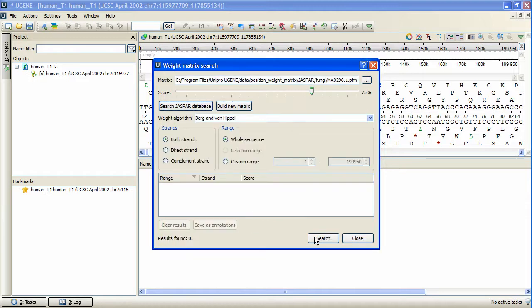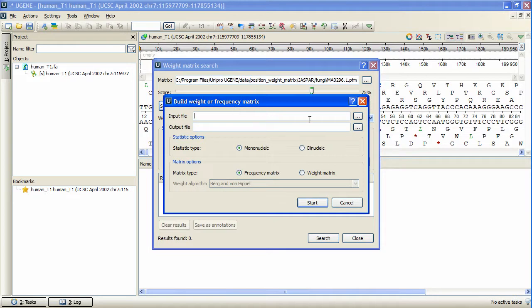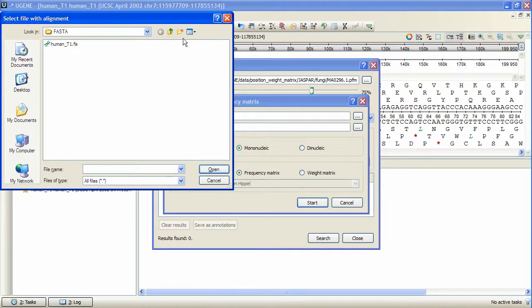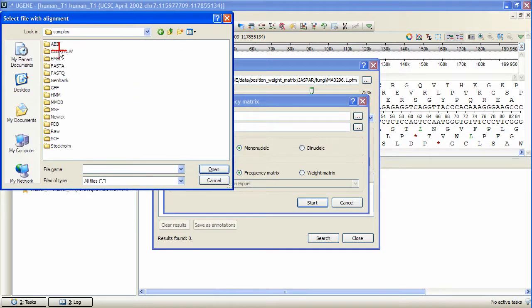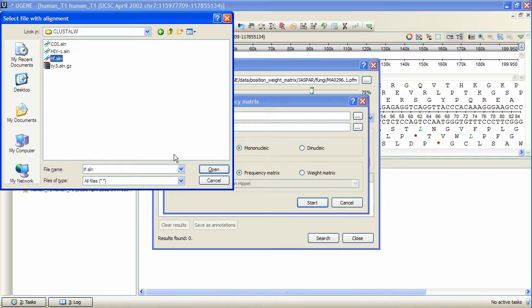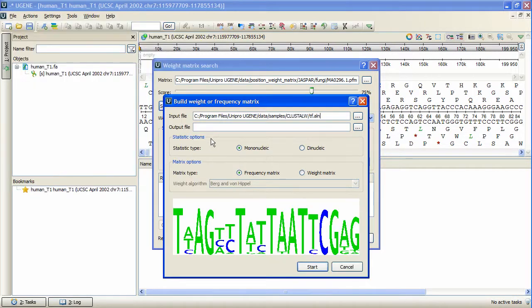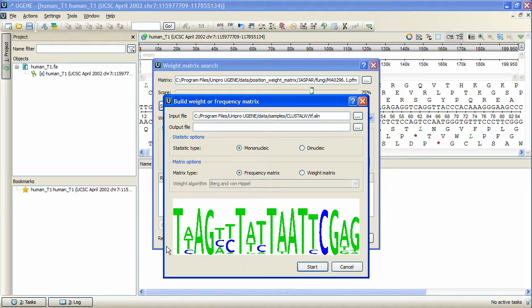The last way to choose a weight matrix is to create a specific one from an existing alignment. We press Build New Matrix and select certain alignment as the input. The alignment must contain no gaps. After the alignment is set, the alignment logo will appear at the bottom part of the dialog box, giving a representation of the selected alignment.